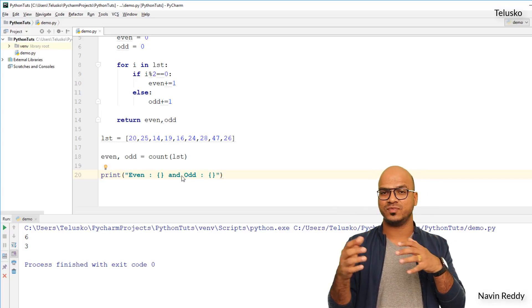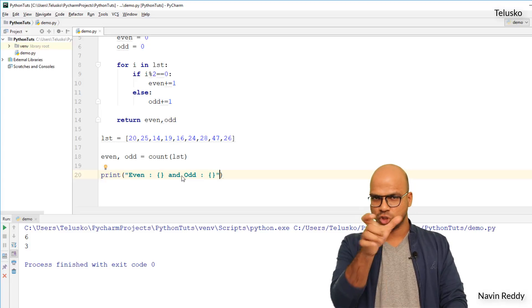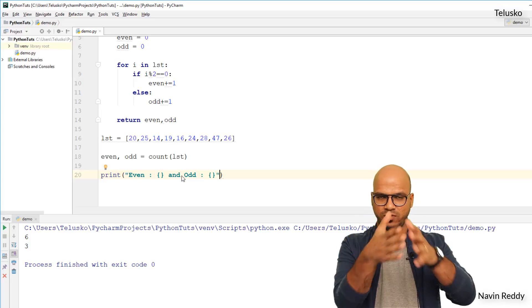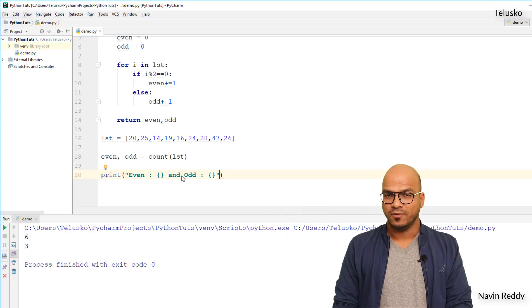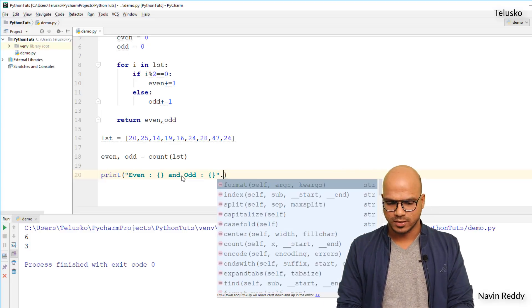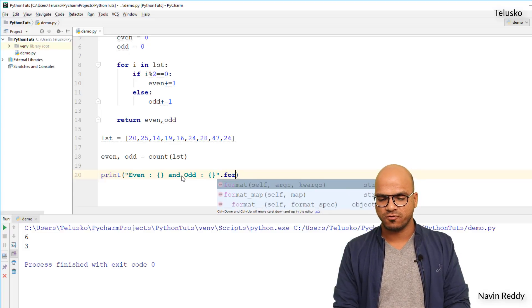So here I want to replace this with the actual values, right? So the curly bracket should be replaced with the actual value, and that's where we use a string, which is even number and then odd. We have to use dot.